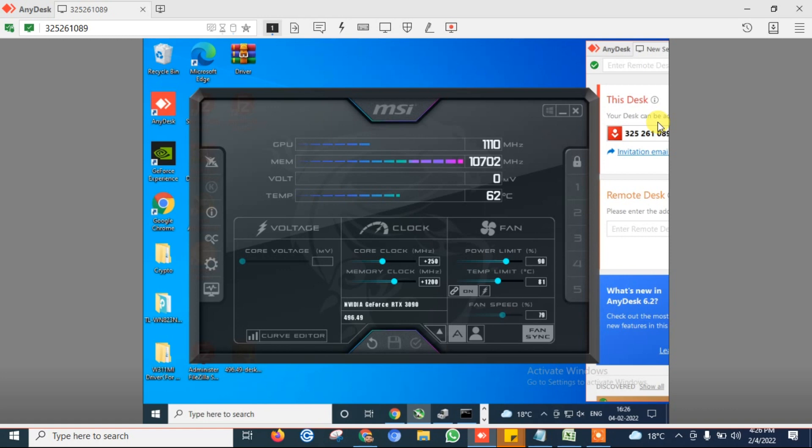So guys, this is enough for today's video. We learned how to overclock RTX 3090. Guys, if you are learning something new and want to appreciate my work, so don't forget to subscribe this channel and like this video.